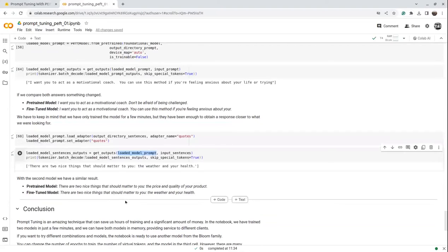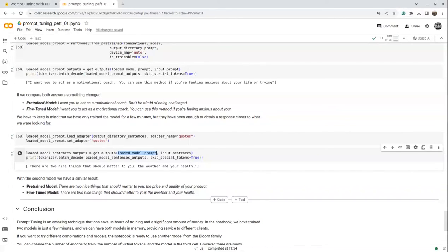With this, we've understood that using just a prompt dataset and adding a few more layers based on those prompts, we are able to retrain the model effectively. On Google Colab, it took around 30 seconds to train the prompts model and less than 10 seconds to train the quotes model. You can also try this technique for tuning a model for a particular task and hopefully get improved results. Thank you!